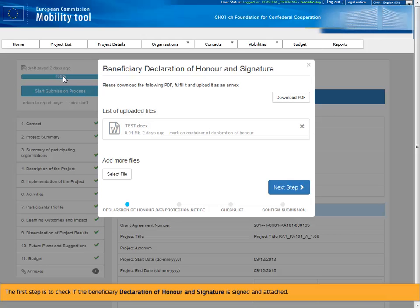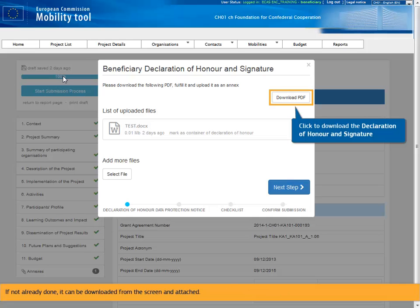The first step is to check if the beneficiary declaration of honor and signature is signed and attached. If not already done, it can be downloaded from the screen and attached.